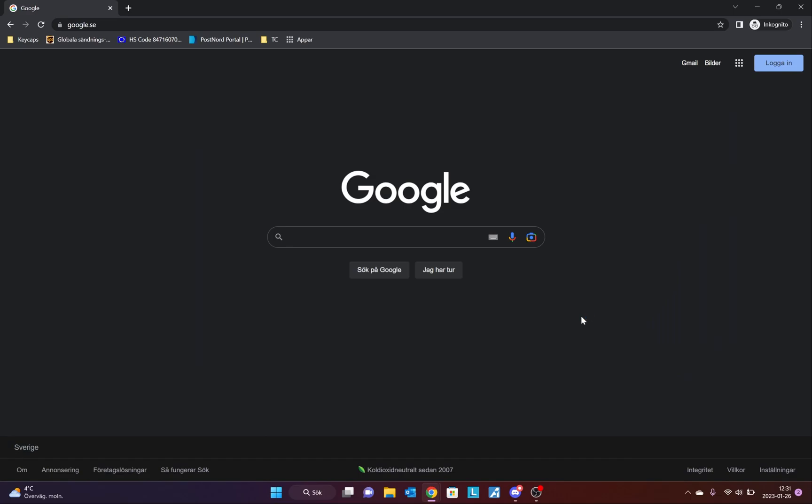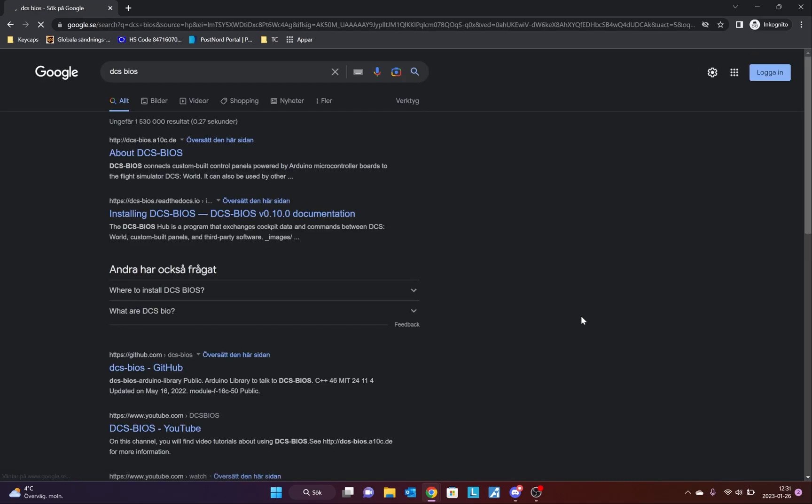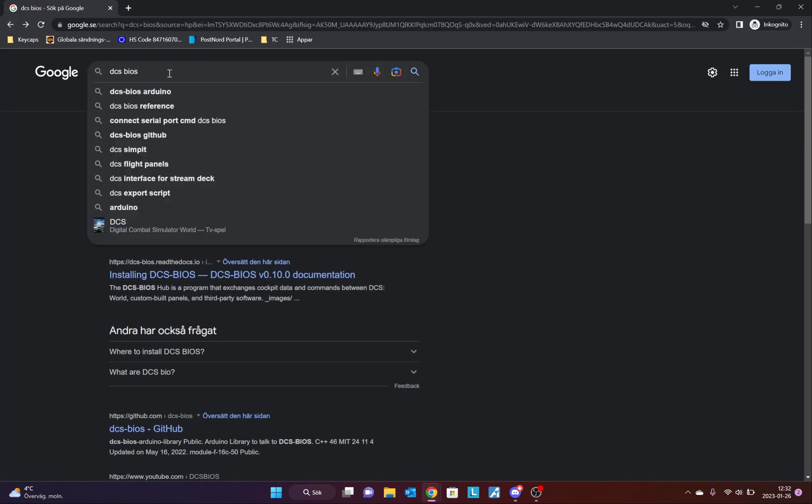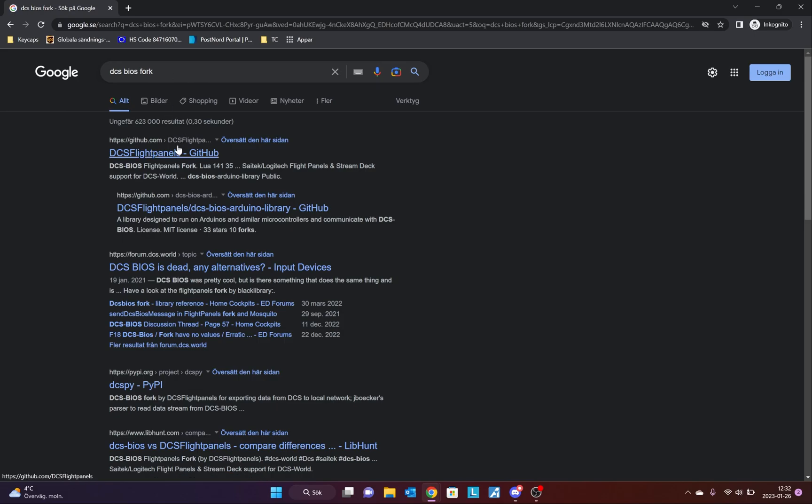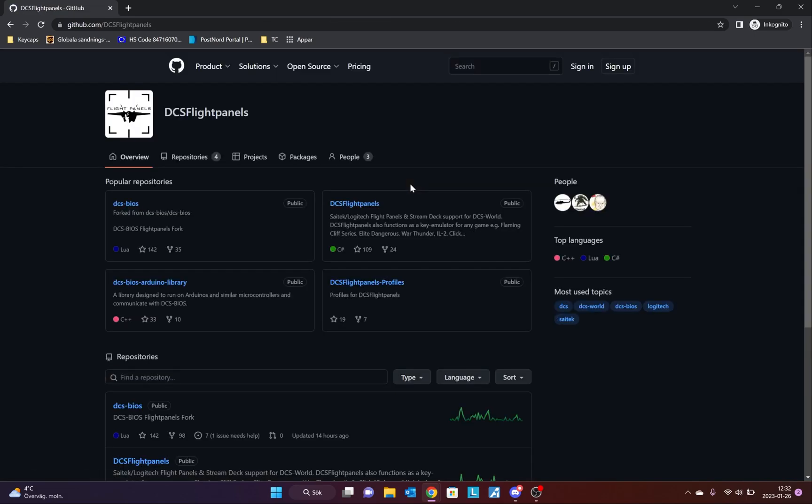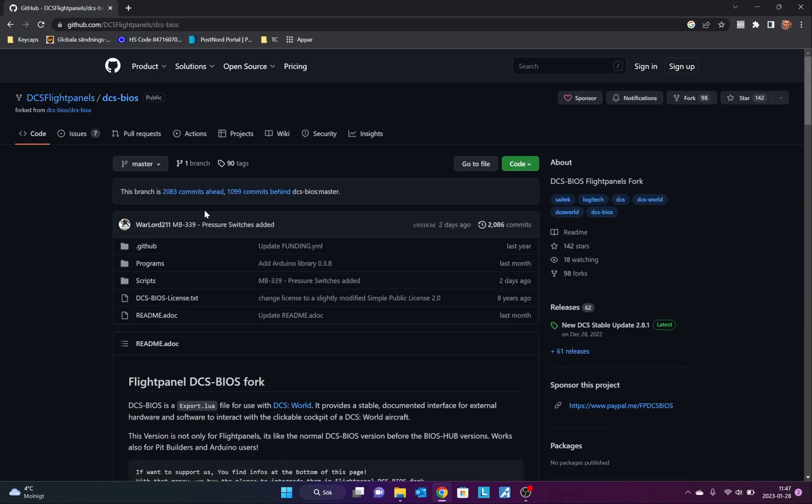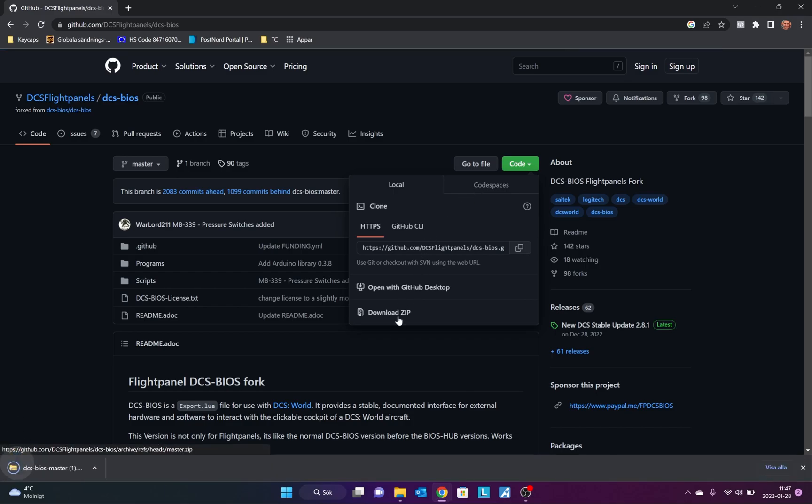If I go to Google and I Google DCS BIOS, I get this result. This is actually the old version that is not supported anymore, not updated, and does not include all the newer modules in DCS. So I do not recommend using this one. Instead, I go back to Google and I Google for DCS BIOS fork. This first result takes me to GitHub and the DCS Flight Panels page. If you, just like me, find GitHub a bit confusing, this is the way to download DCS BIOS. Click DCS BIOS, go to Code and choose Download Zip. Now you get the latest version of DCS BIOS for DCS Open Beta.